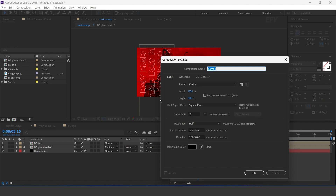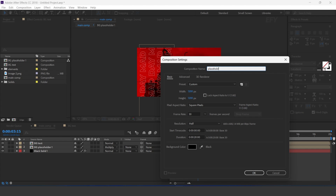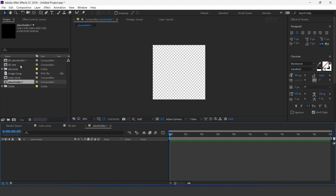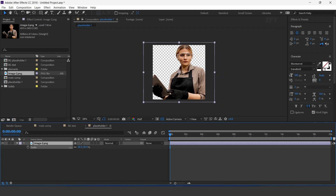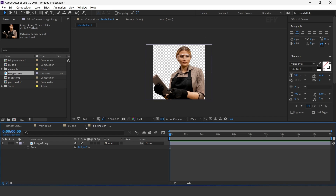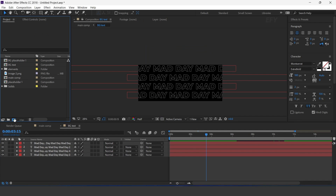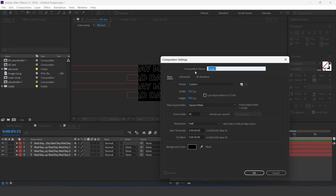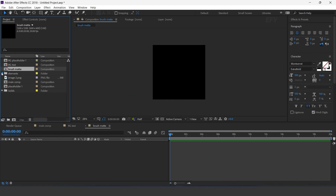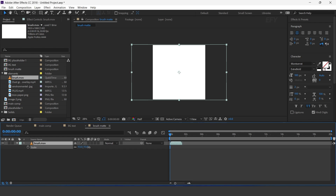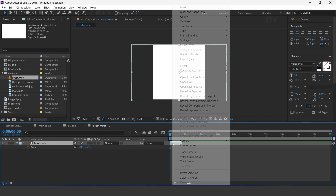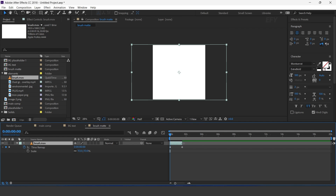Now create a new composition, 1200 by 1200 pixels — this is our placeholder 1 comp. Drag your image into the timeline and resize it according to the comp. Now create one more composition with the same size — I call this brush matte. Drag brush footage into the timeline, resize it according to the comp. Select the layer, enable time remapping, and increase the layer duration.